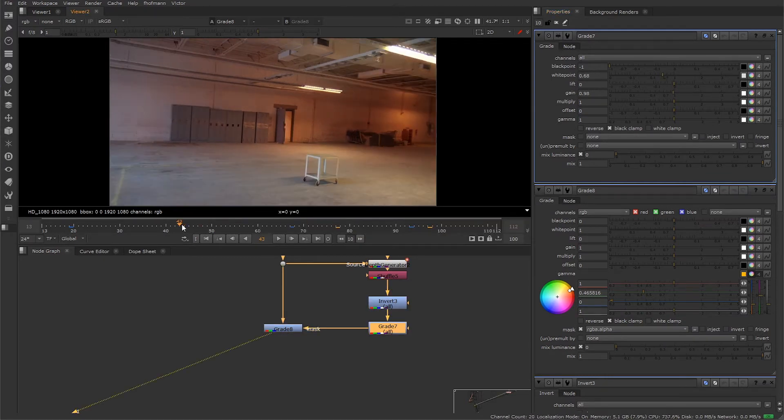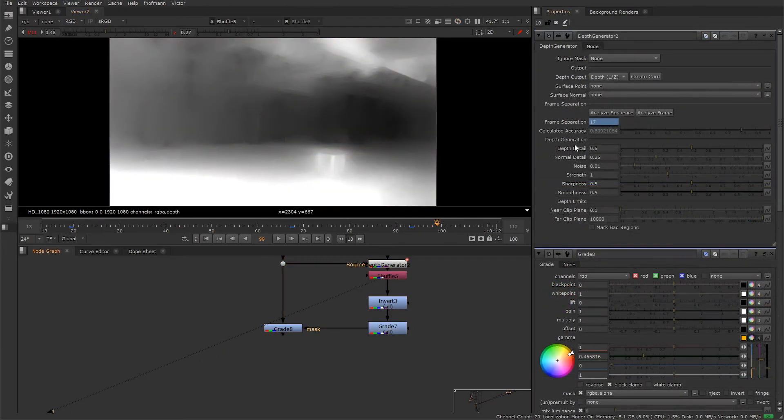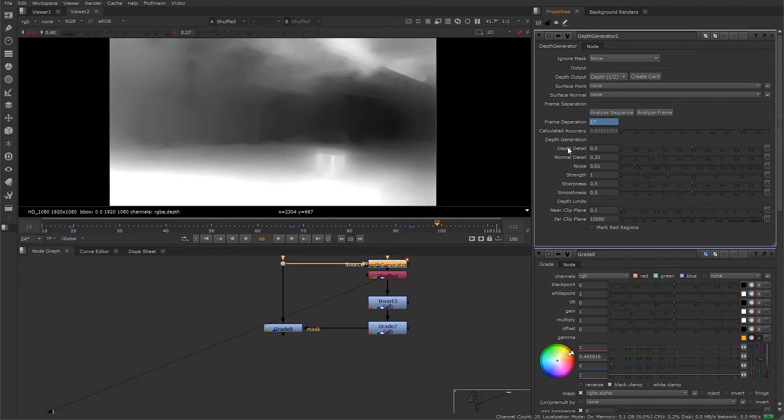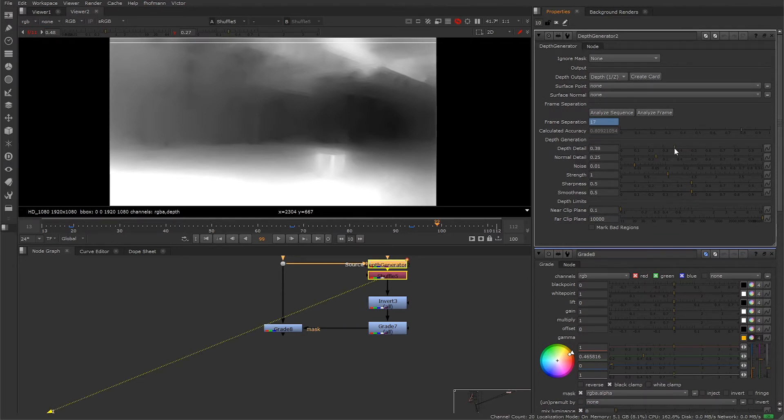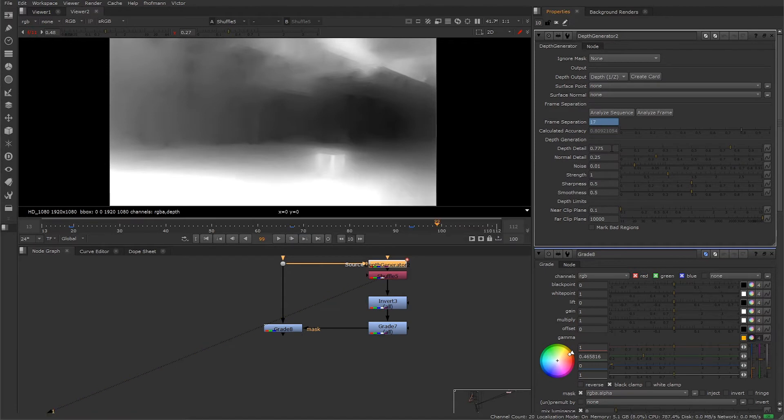Back to the depth generator, let's take a look at some of the attributes under the depth generation section. We have depth detail - the default value is 0.5, so this is using half the resolution of the plate to create detail. A low value will speed up the process and deliver a smoother result. A higher value will use a larger resolution to create the detail and pick up some very fine detail, but the process is going to be quite heavy.